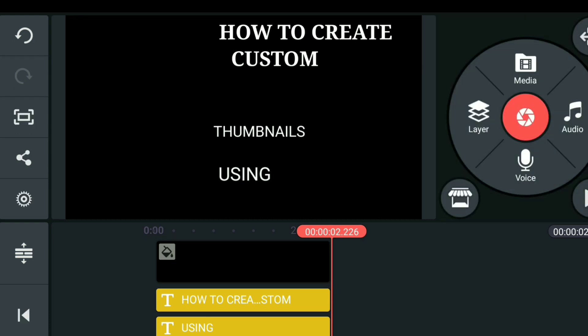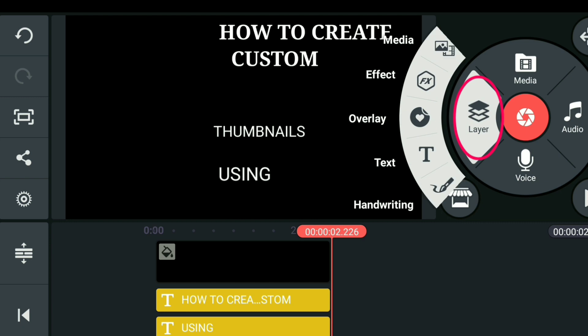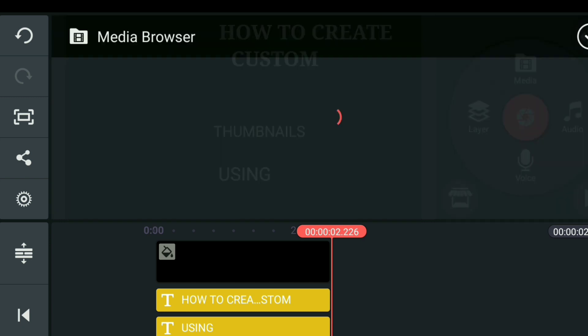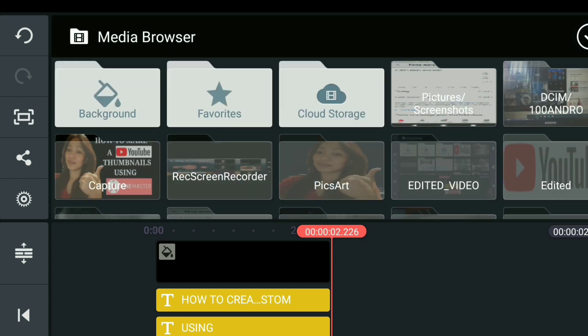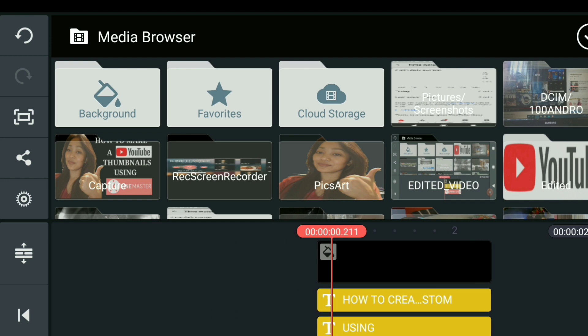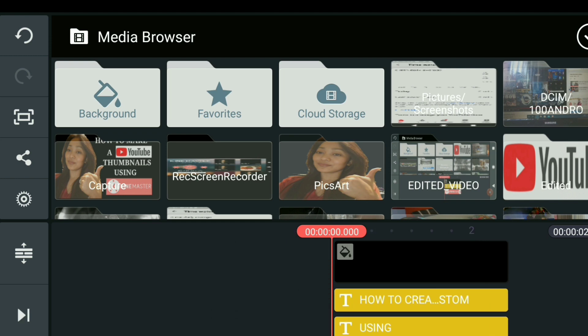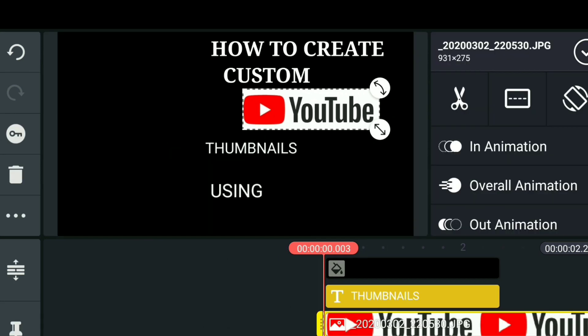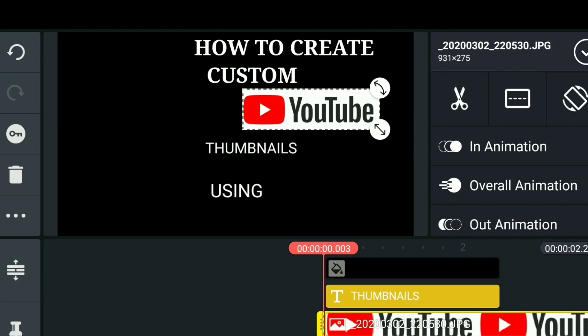To add the logos we saved earlier, go to Layer, then Media, then Media Browser, and find where you saved the logo. Since I already edited mine, you can see it in the edited folder.